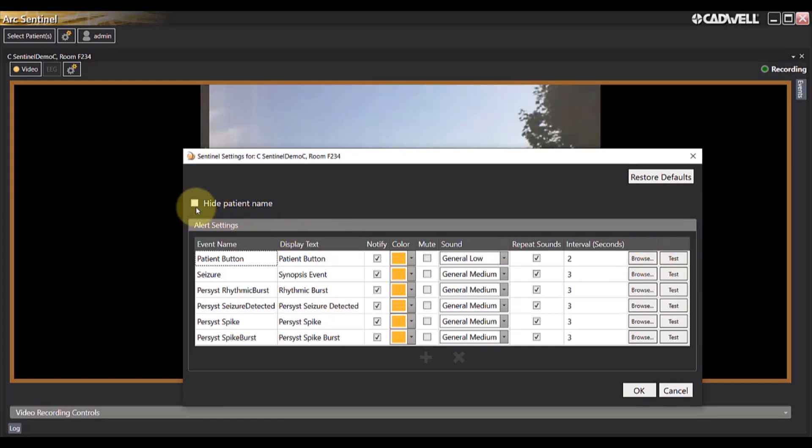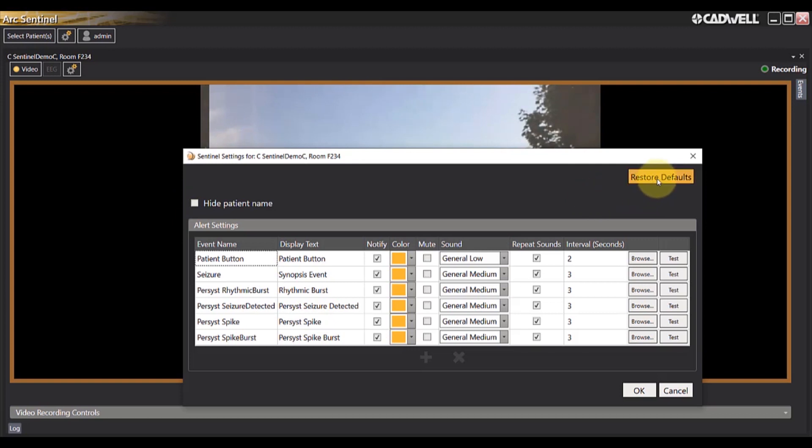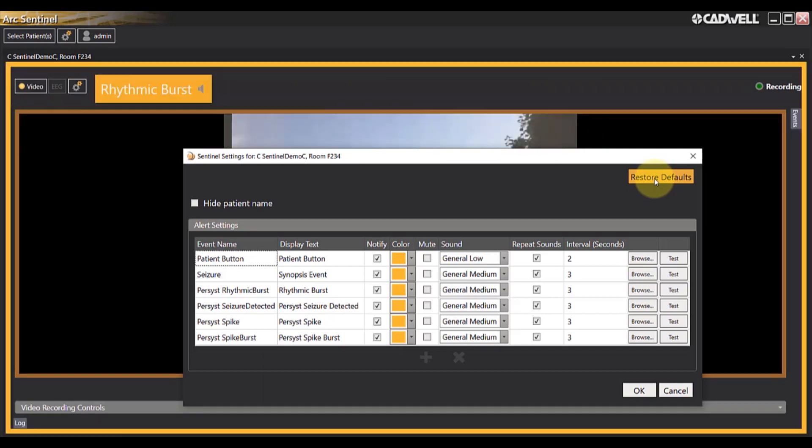You can also choose to hide a patient's name so the patient's name is no longer visible from the Sentinel monitoring screen. At any time, you can restore the factory defaults if the settings chosen are not desired.